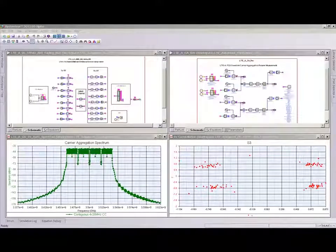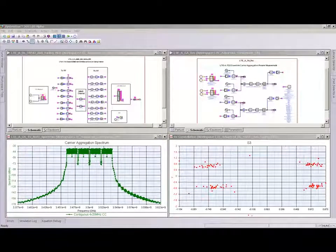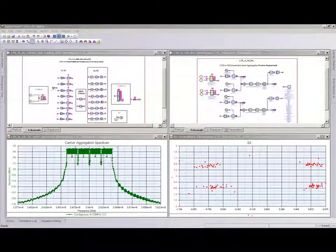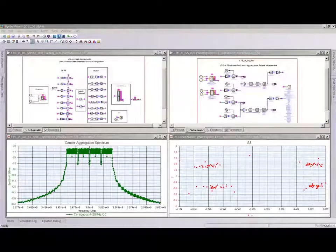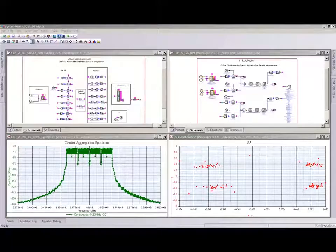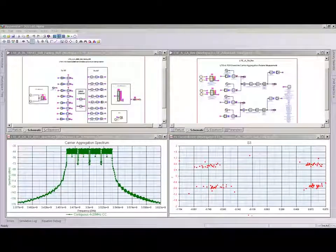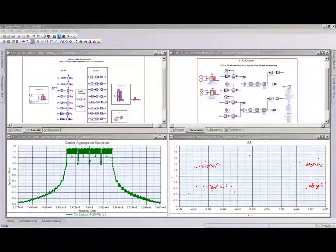These templates are useful for doing both performance verification of complete LTE Advanced systems, as well as verification and validation of algorithmic performance using the standard System View C++ model builder interface or math language scripting environment.